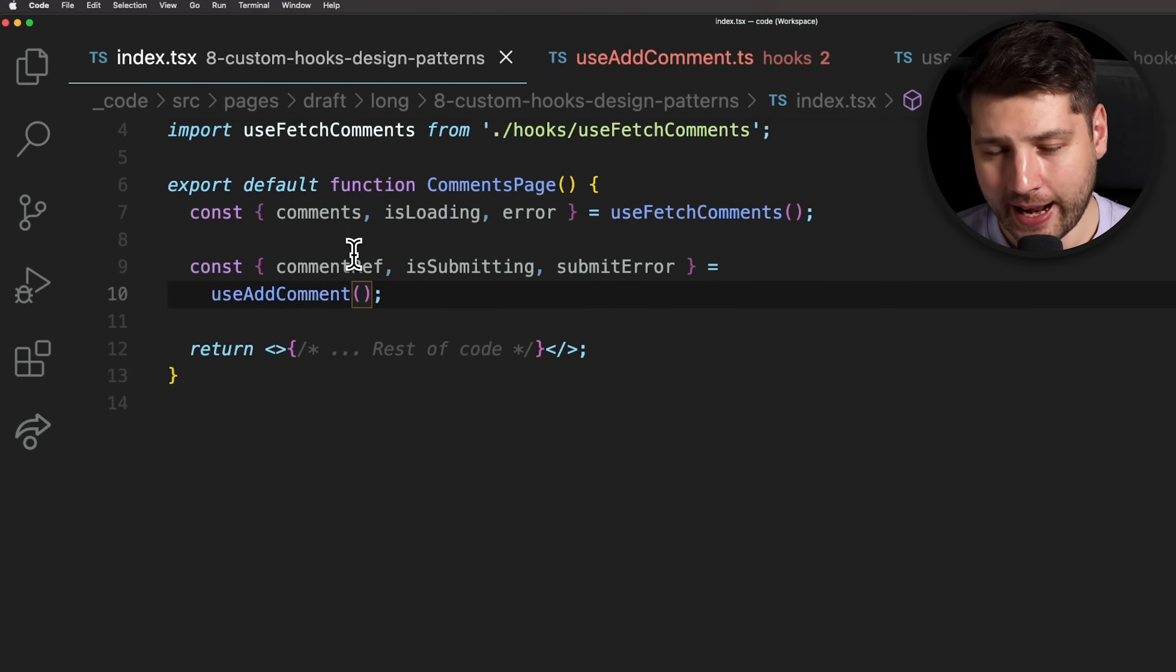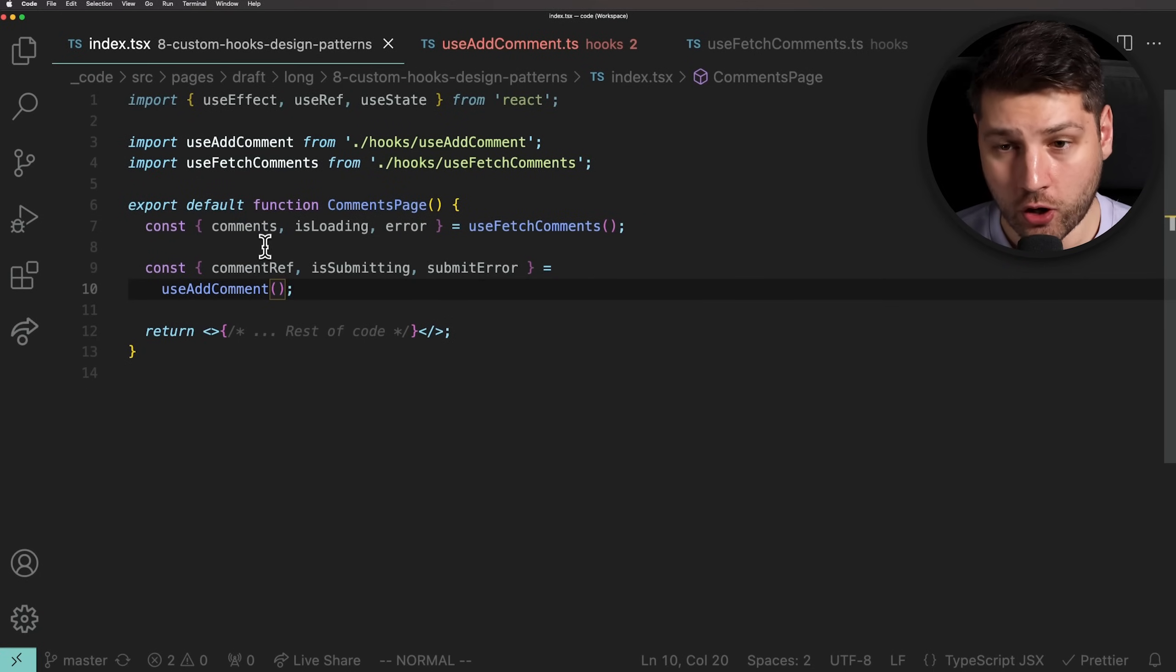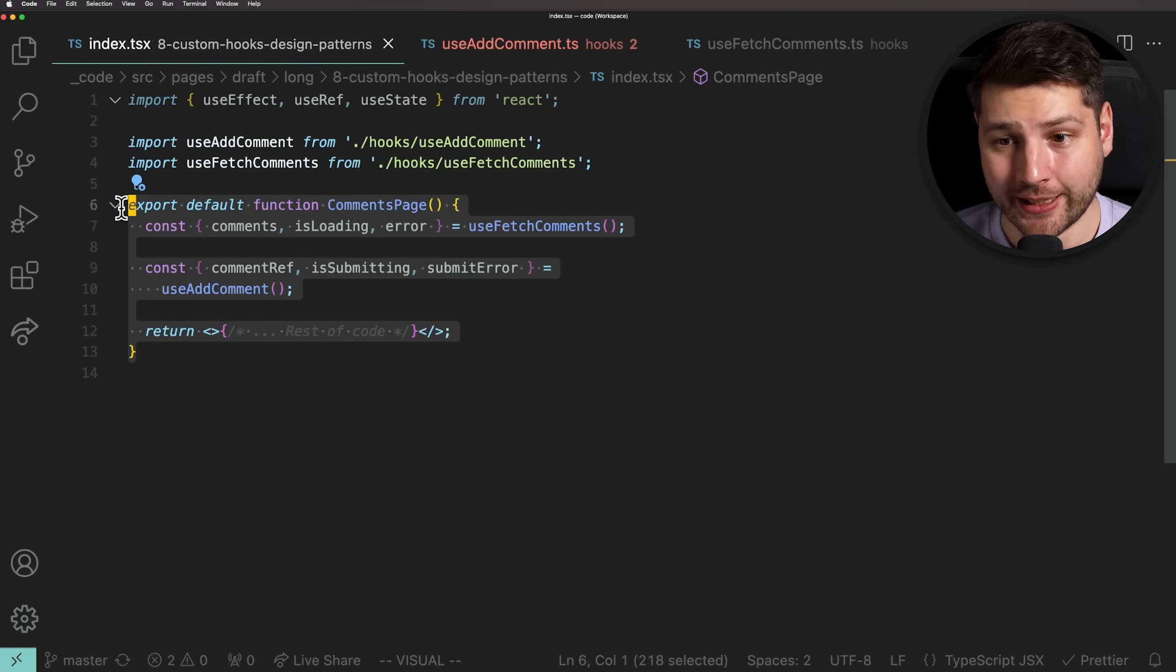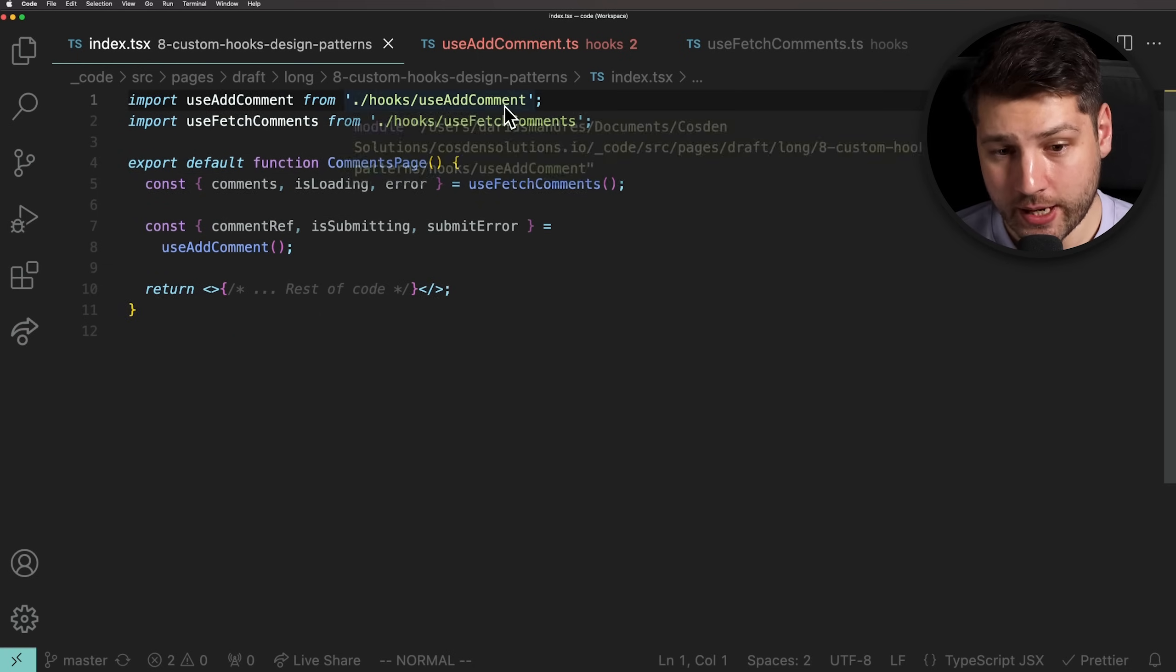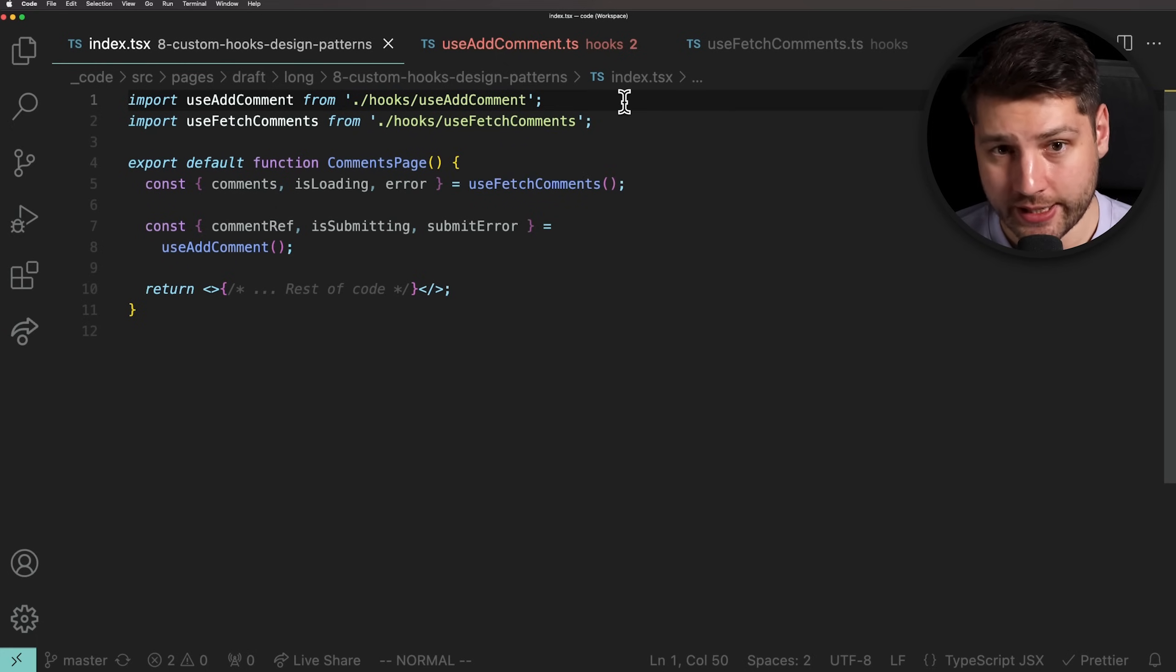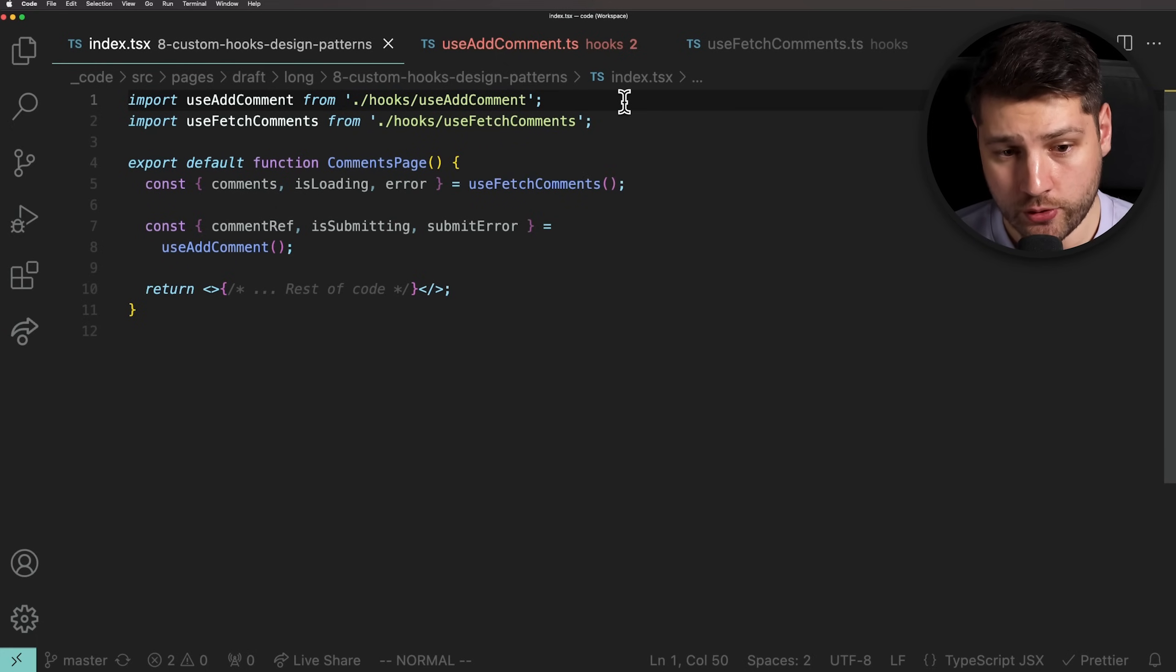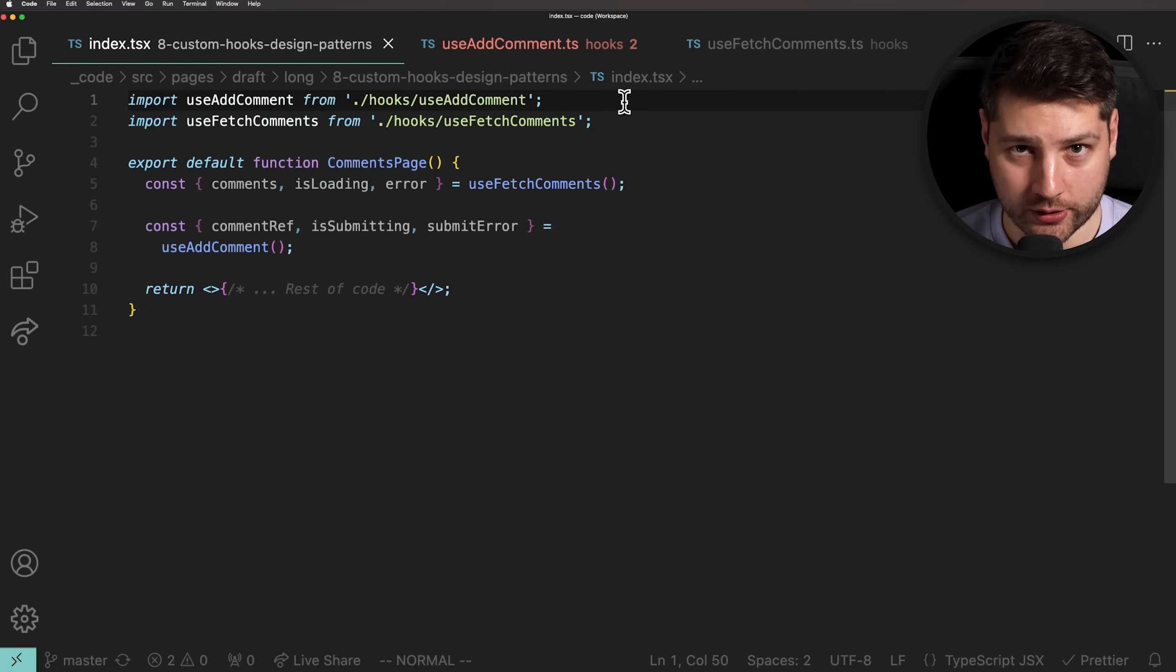And now, just look at how small our comments page component has become. This is significantly easier to manage than how we had it initially. And that's the power of using custom hooks. This component has now become extremely small. It's super easy to manage. It's super easy to understand what it's trying to do. And if you ever had to add new functionality into it, you would easily know how to do it.